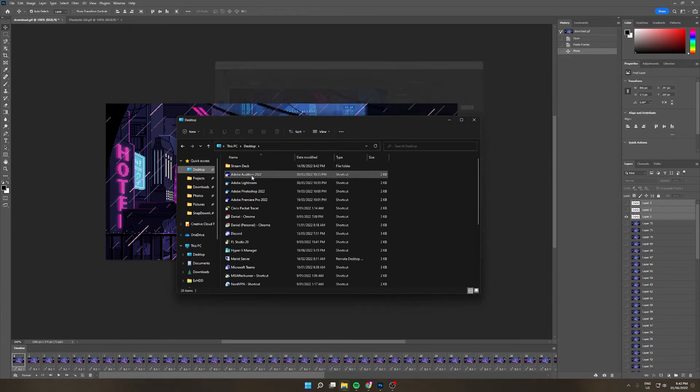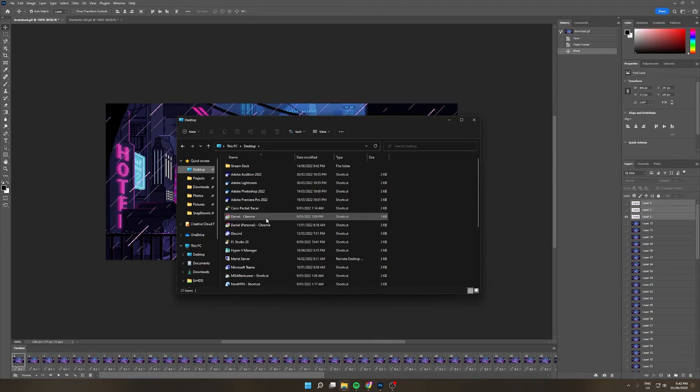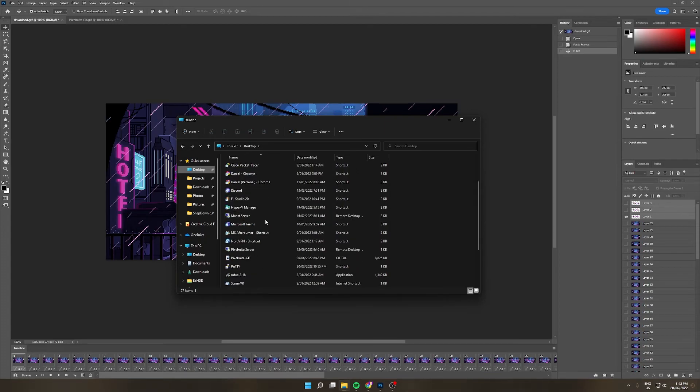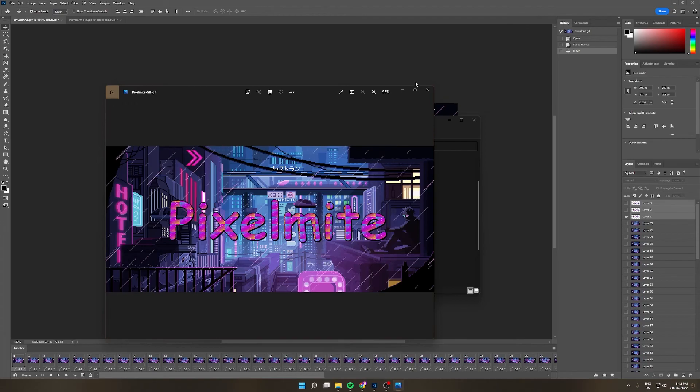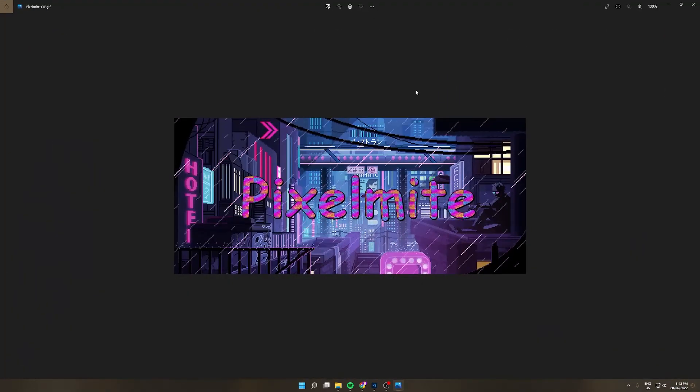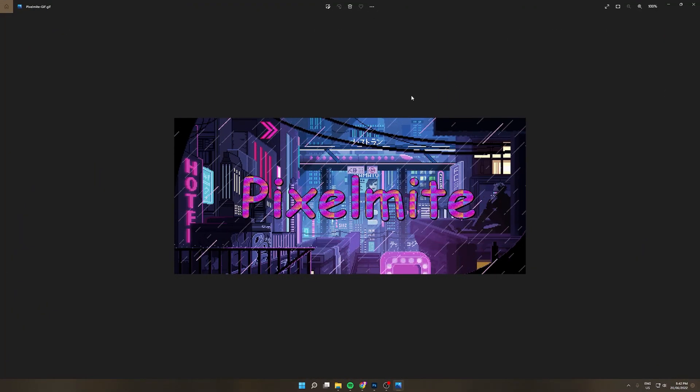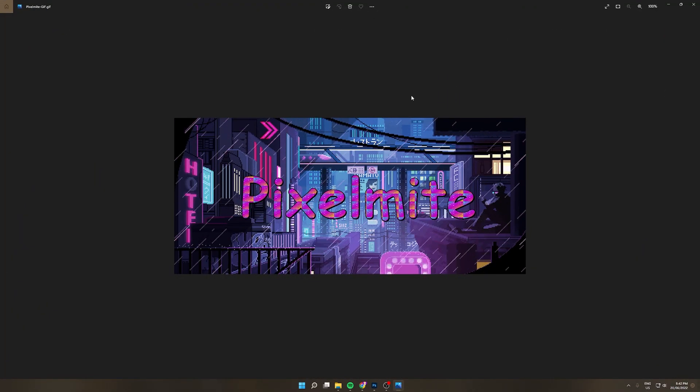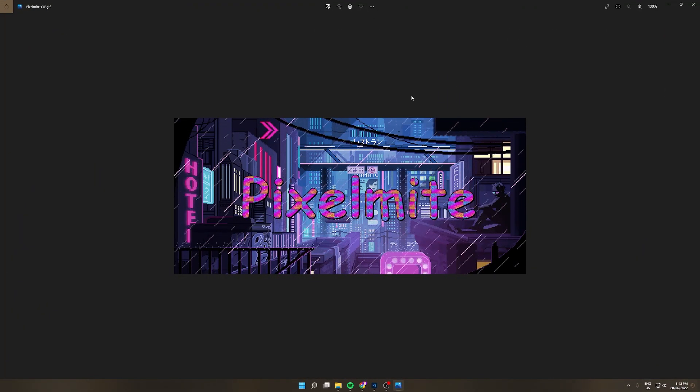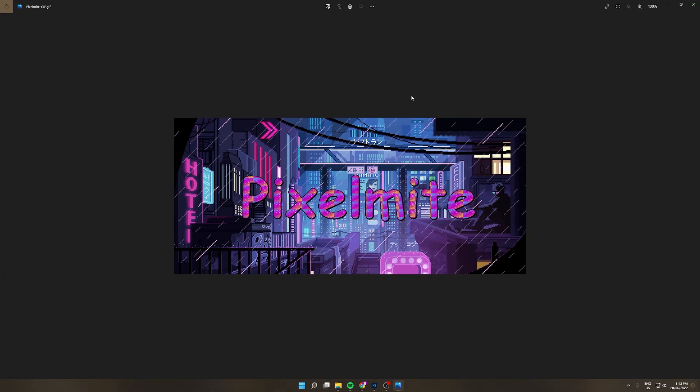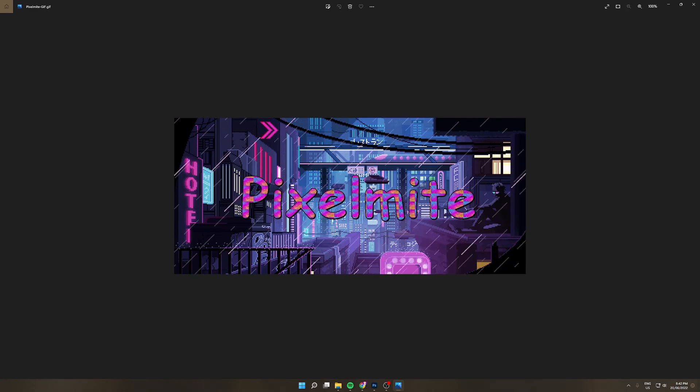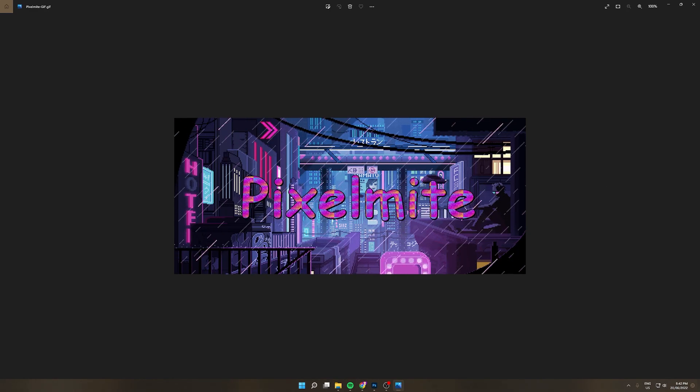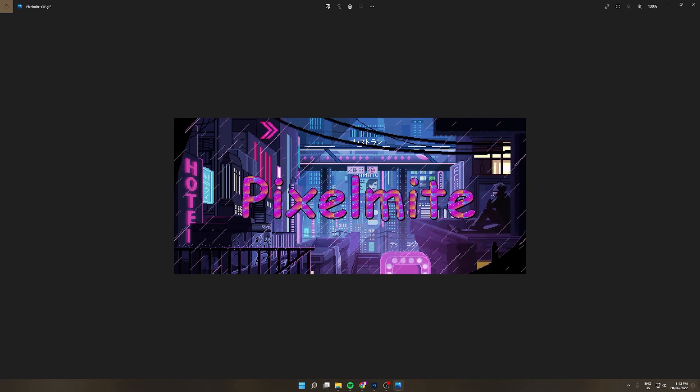Once it's saved it should come up on your desktop. Pixelmite GIF and there we go! You have successfully put one GIF on top of another one. Congratulations! I hope you enjoyed the video! Laters!